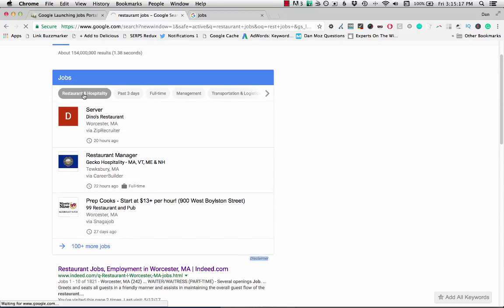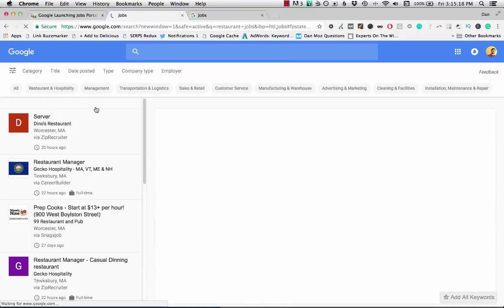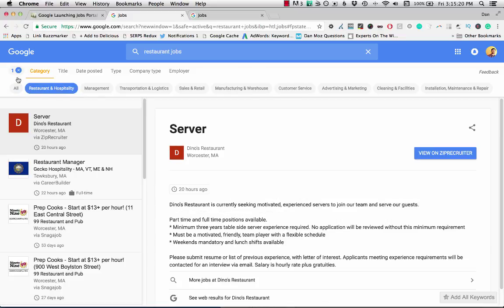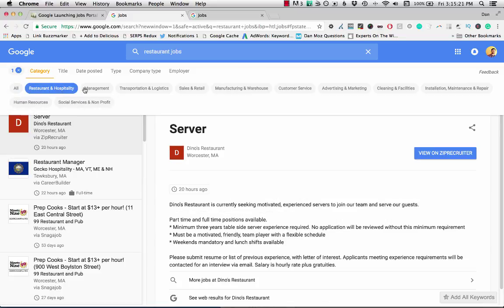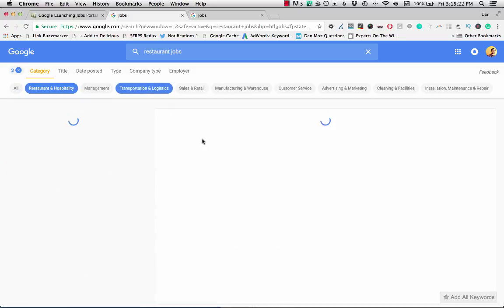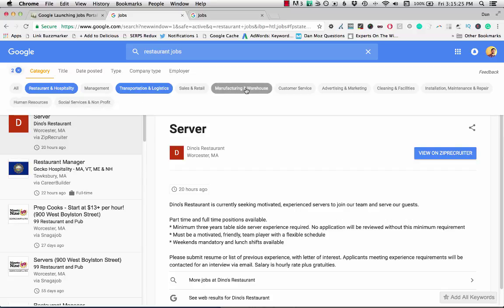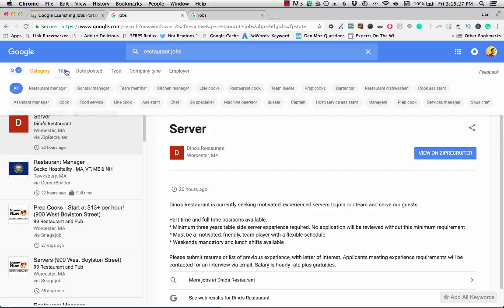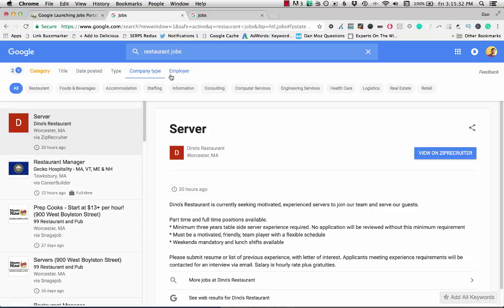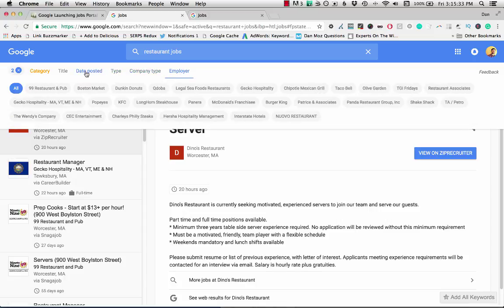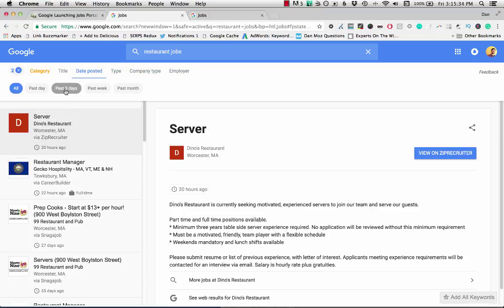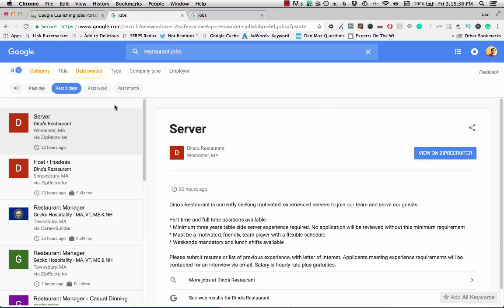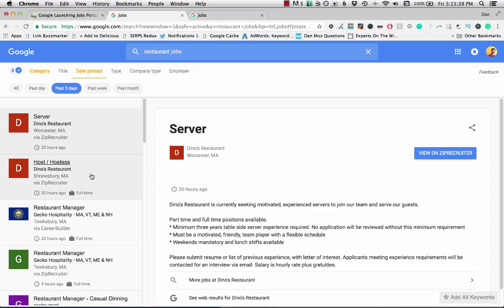I can trigger certain categories, which then takes me to the job portal with that category filter. It looks like I can turn multiple of those filters on or off. I can look at other types of filters like company name, employer name, date posted. I can filter by the past three days, the past week, or the past month.